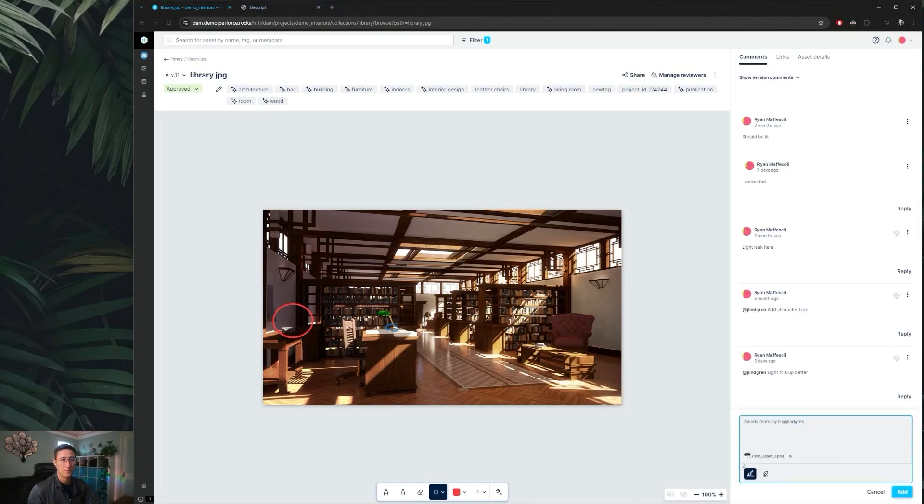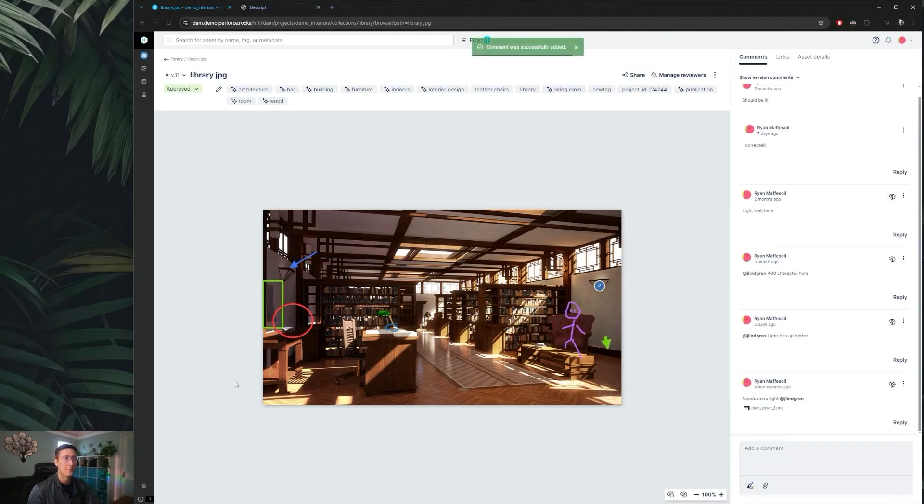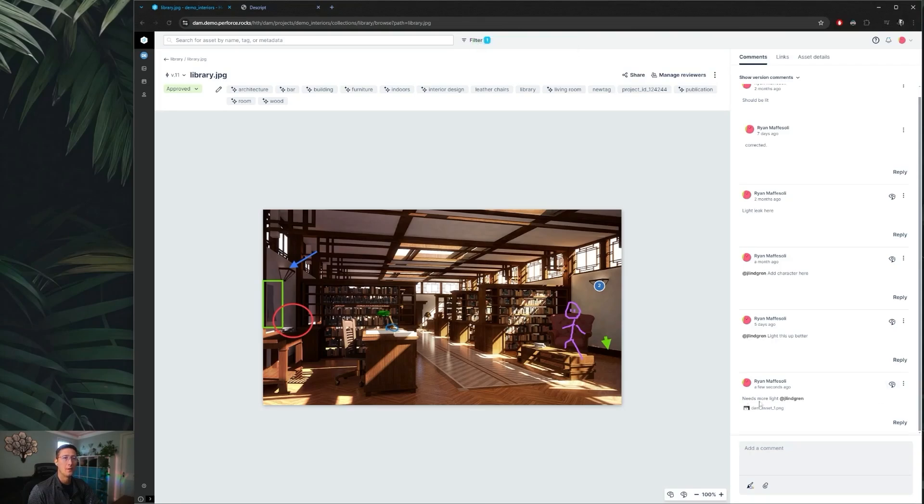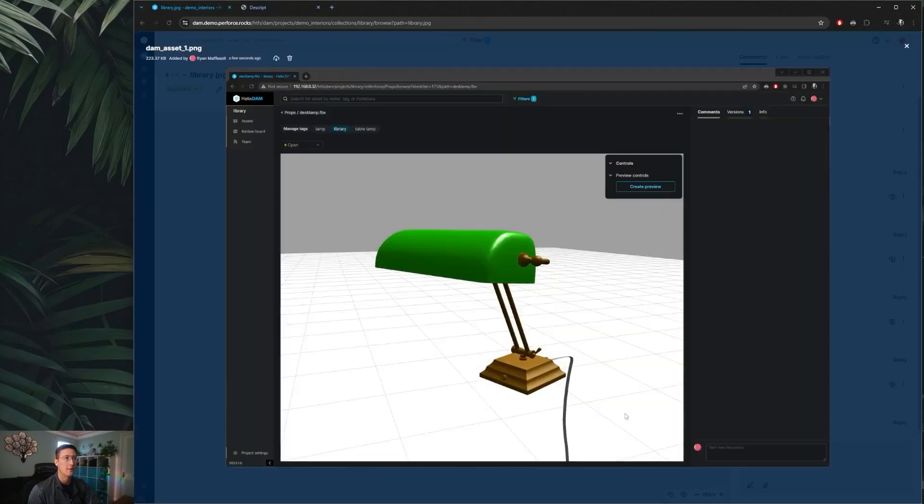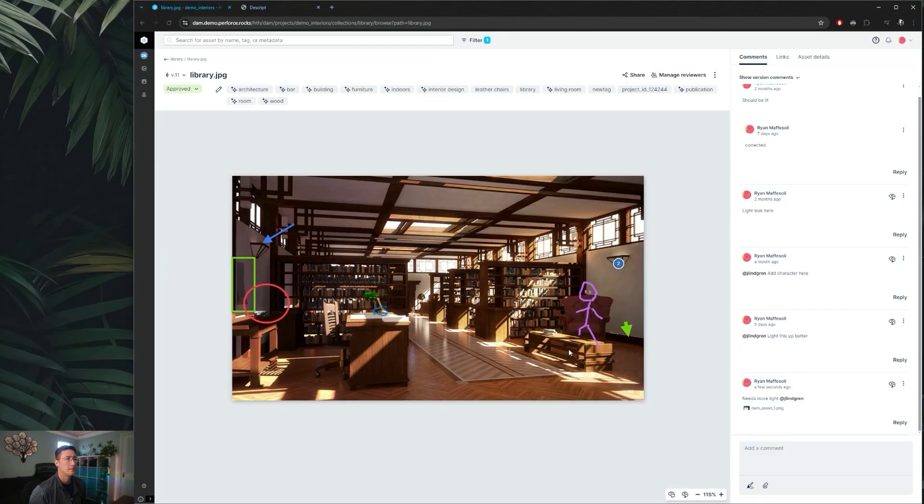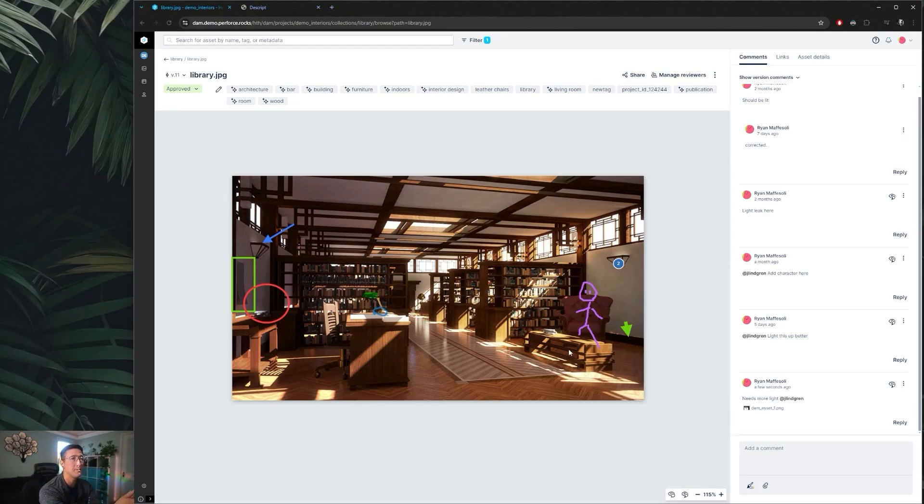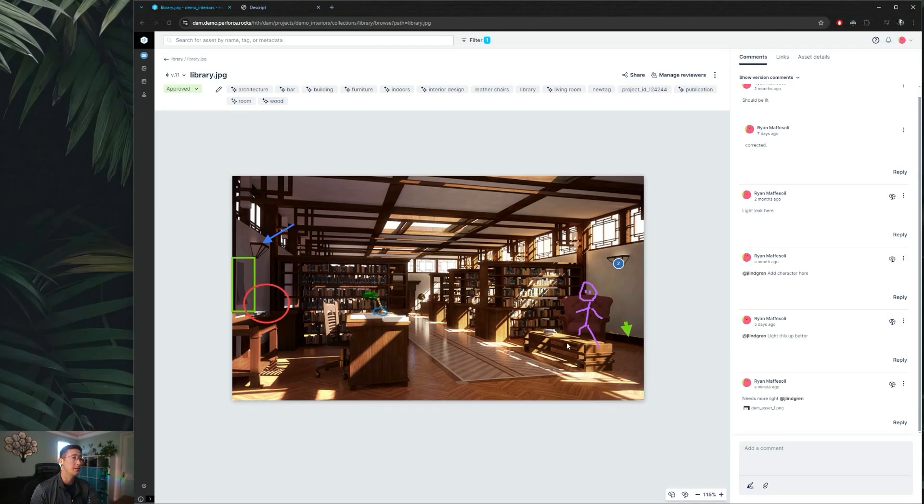I'll drop an asset in here and add that comment. Not only do we have our annotation in place which we can hide if we wanted to, but we do have our image that we can preview and see as well. So as you can see there's many ways in which we can communicate with our team members about a specific revision of an asset and where things need to go to get to that finished product.